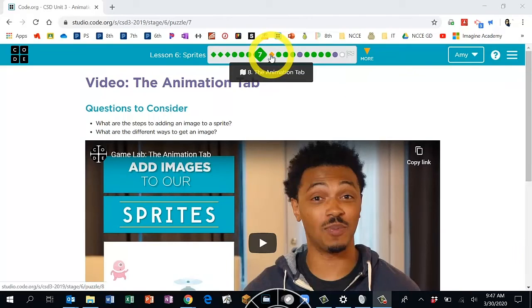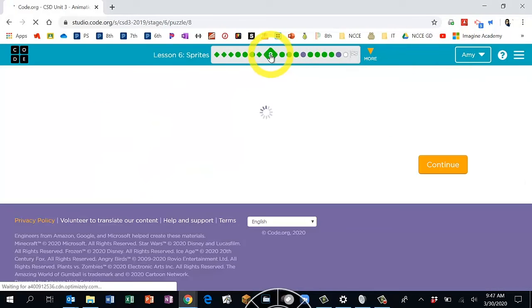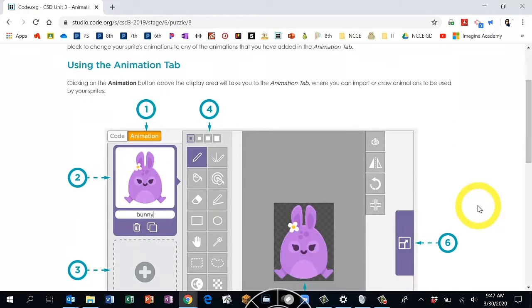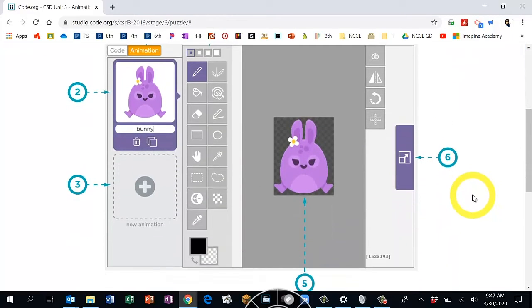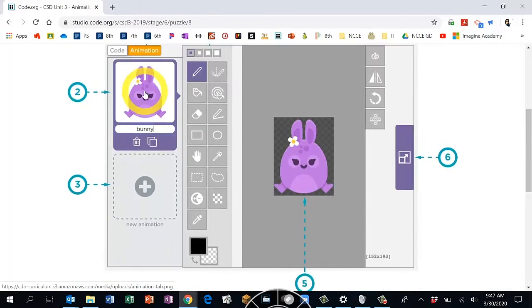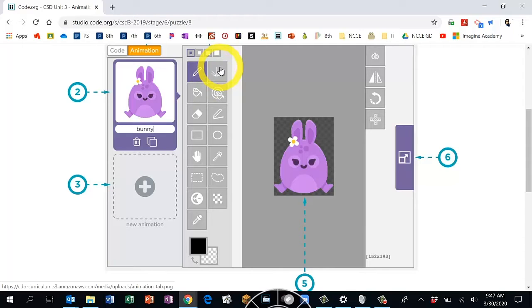Hopefully that video is done — go on to Bubble 8. Bubble 8 is a description of the animation tab, where you are going to customize your characters. To get to the animation tab, click on 'Animation' in the upper left corner. These are all the tools you'll get to use: you have the draw tool, which lets you draw symmetrically on the page.